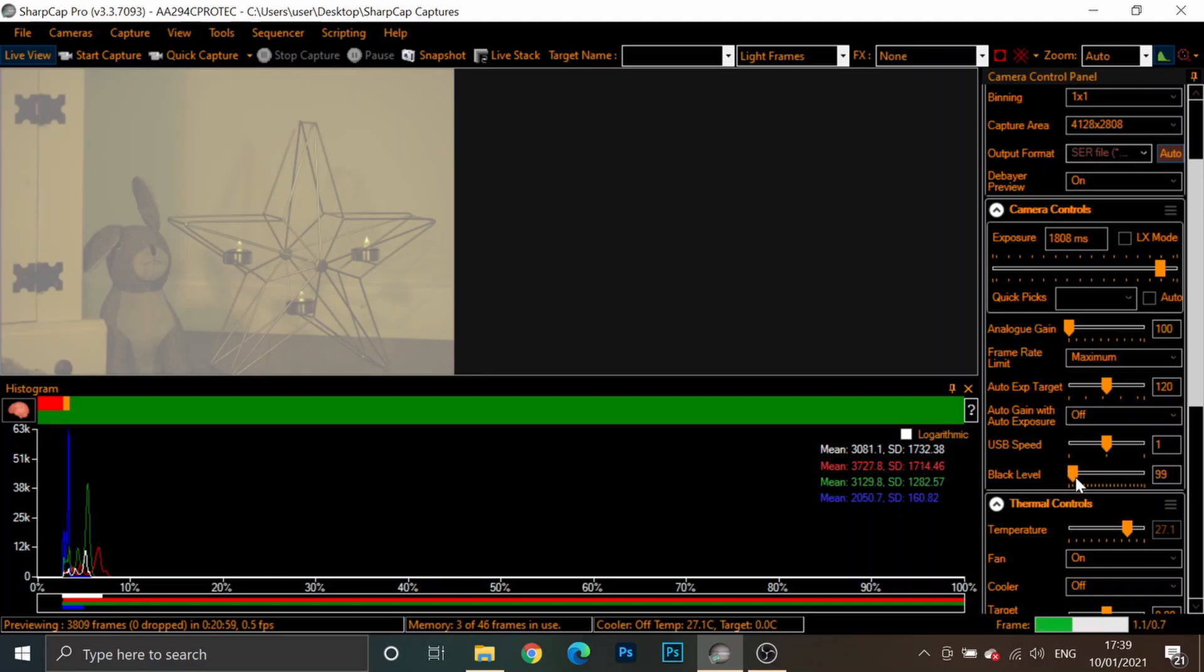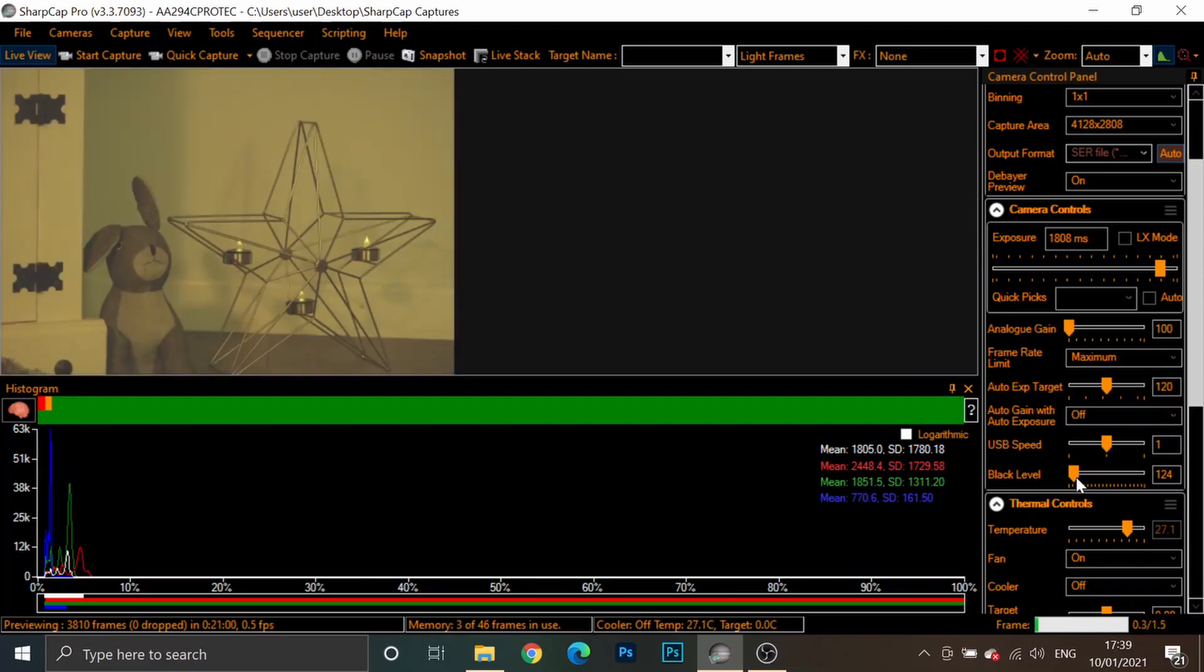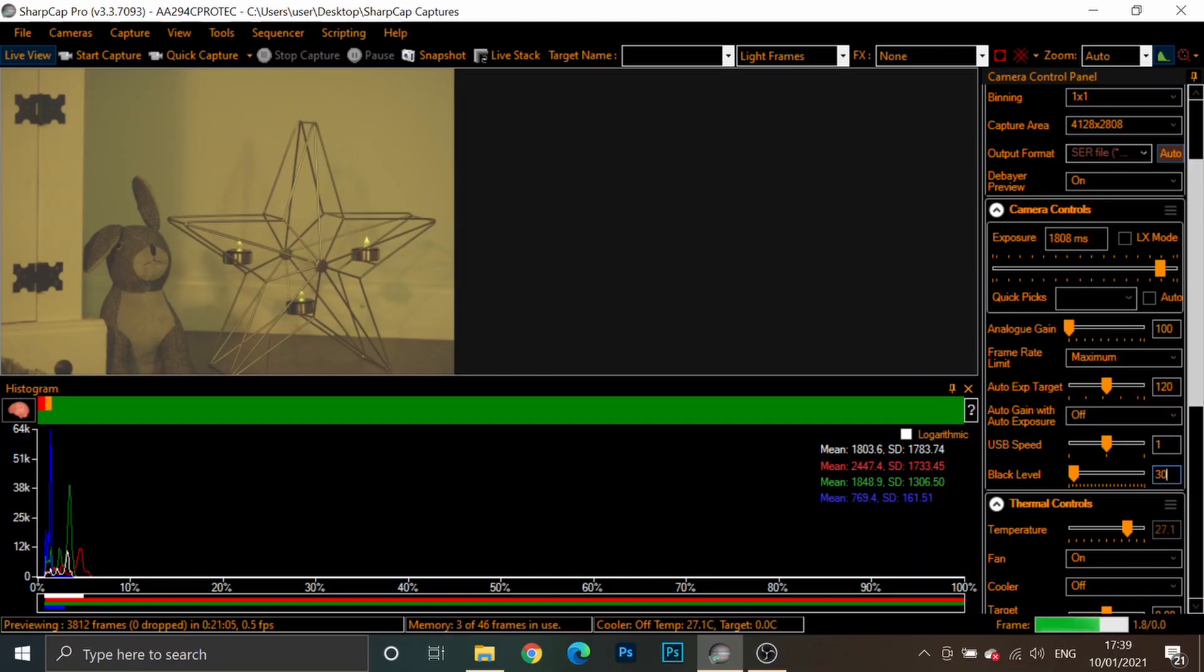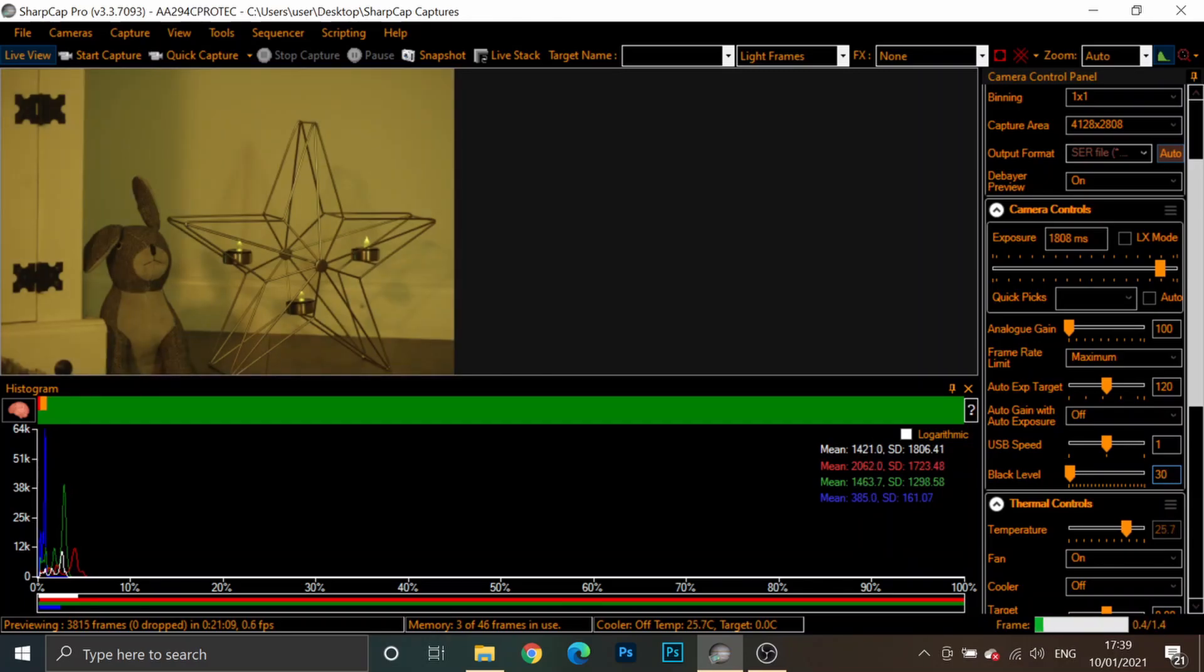And generally, for this camera, I usually run it at a setting of about 30. And that just ensures that the data in my image isn't up against the left-hand side of the graph.